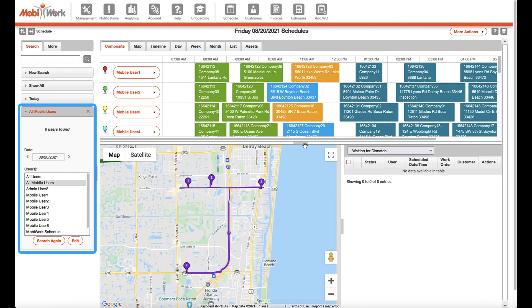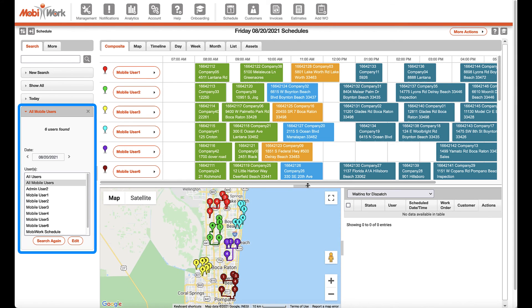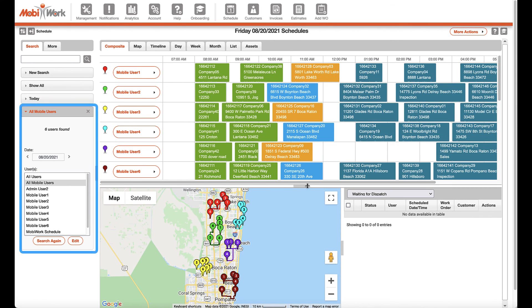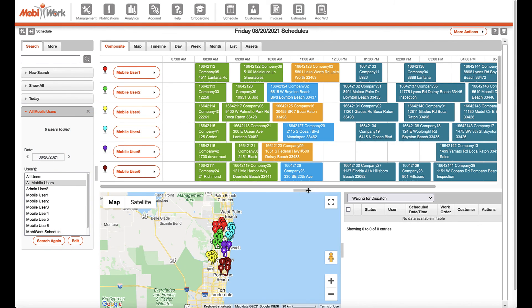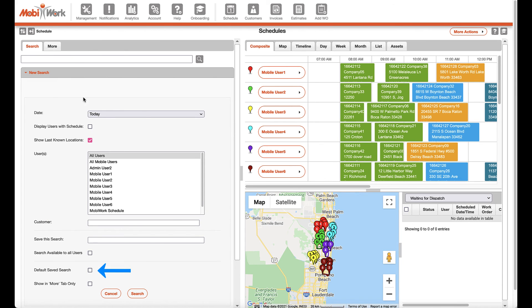When navigating to the schedule page, you will notice the all mobile users saved search is selected by default. When creating new searches, users will have the ability to customize the default saved search if selecting the checkbox provided within the search criteria.